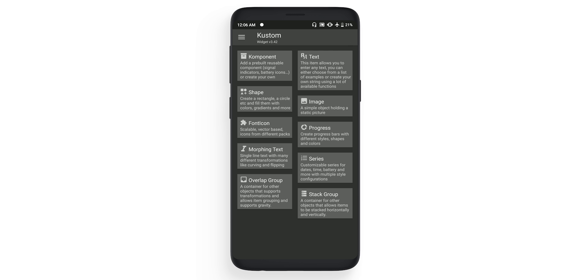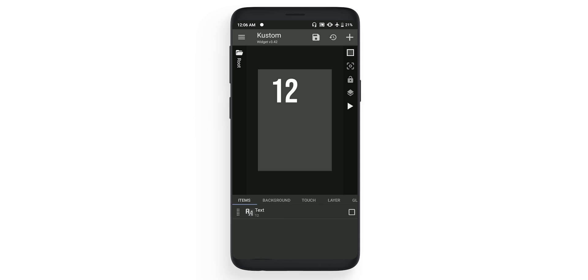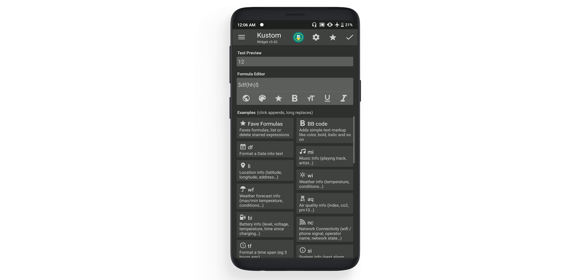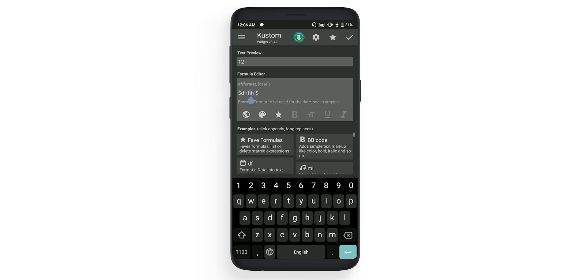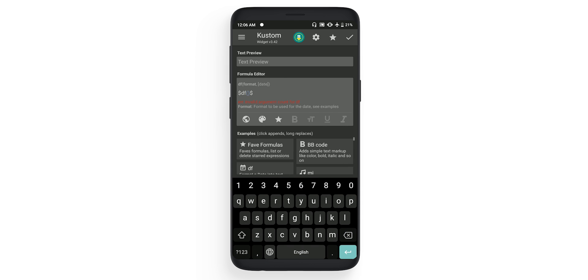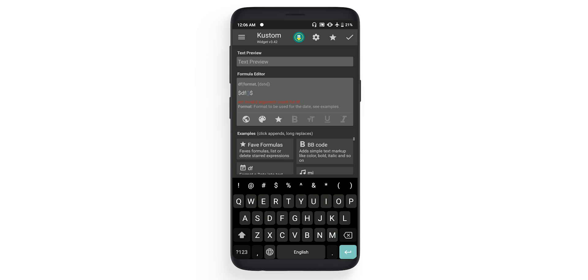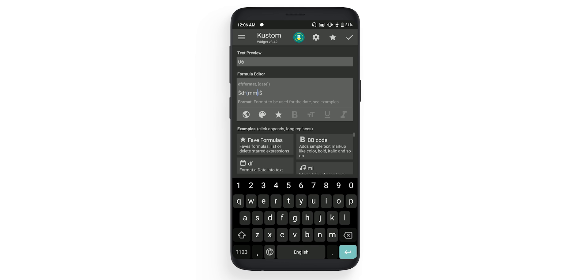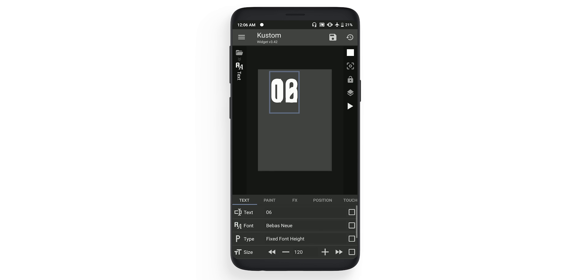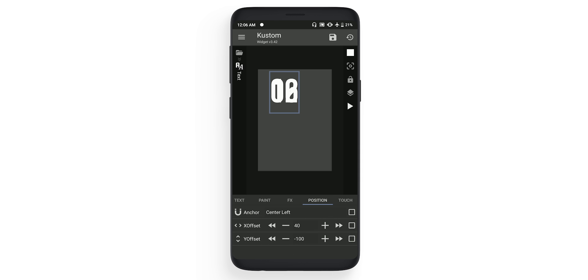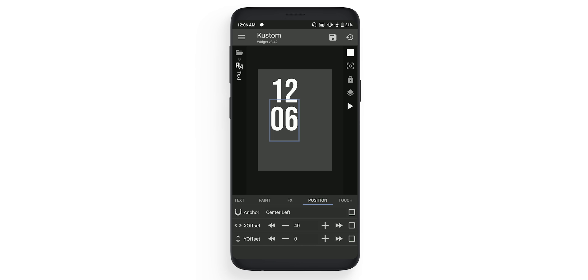Now go back, click on the plus again, or you can just copy this one and paste it. Now in the second one, click on it and change the text from hh to mm. Small mm means that's minute, click ok. Now in this one, go to the position. In the center left, you need to change the Y offset to 0. That will make everything aligned.